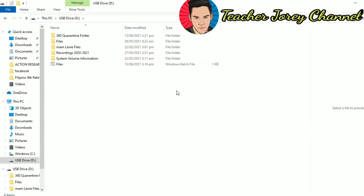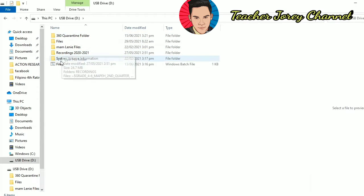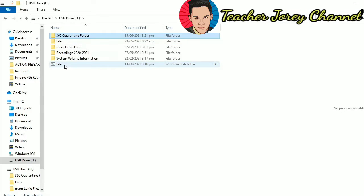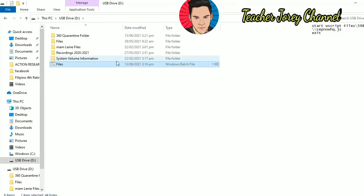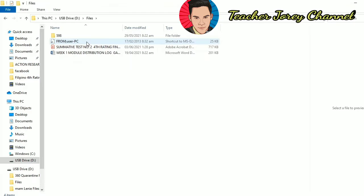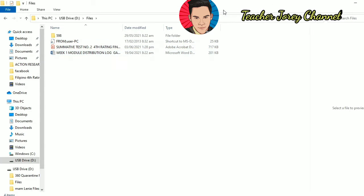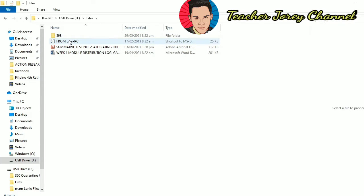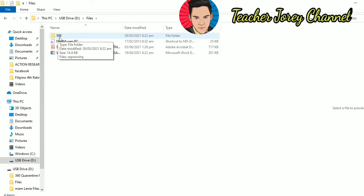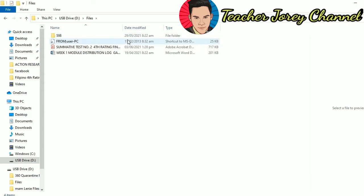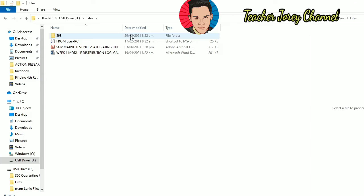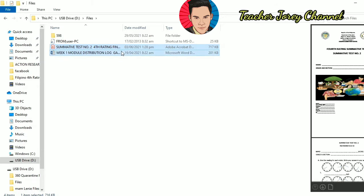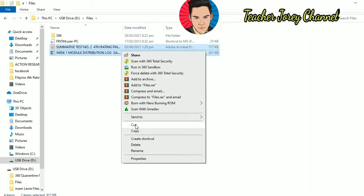Alright, let's check here in our files. It shows here a 360 quarantine folder — we have to delete that one. There is also a Windows batch file that we need to delete. First, we need to copy the important files and transfer them to our PC or laptop. These shortcut files are malicious. There is also a folder with '598' in the name that was not originally in this USB drive — I believe it was caused by the virus. The files we need are only the original files before the USB was infected by the virus. We have to cut those files.